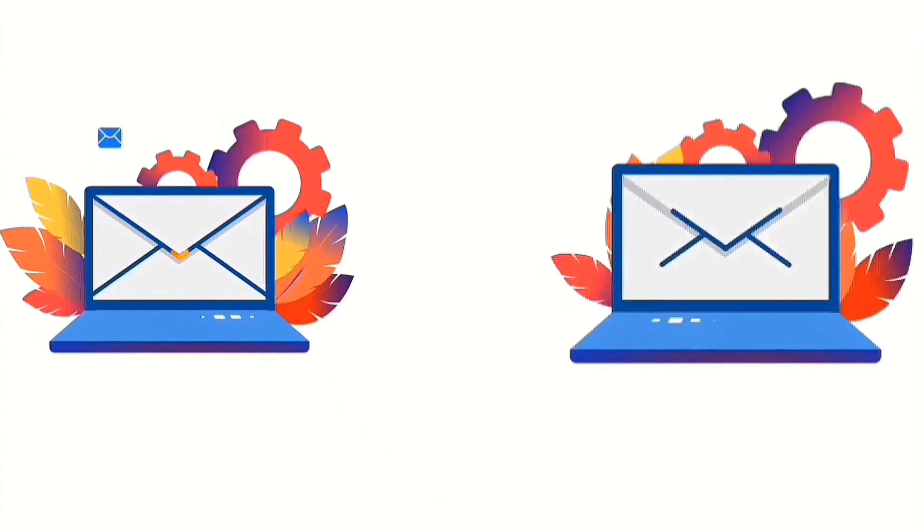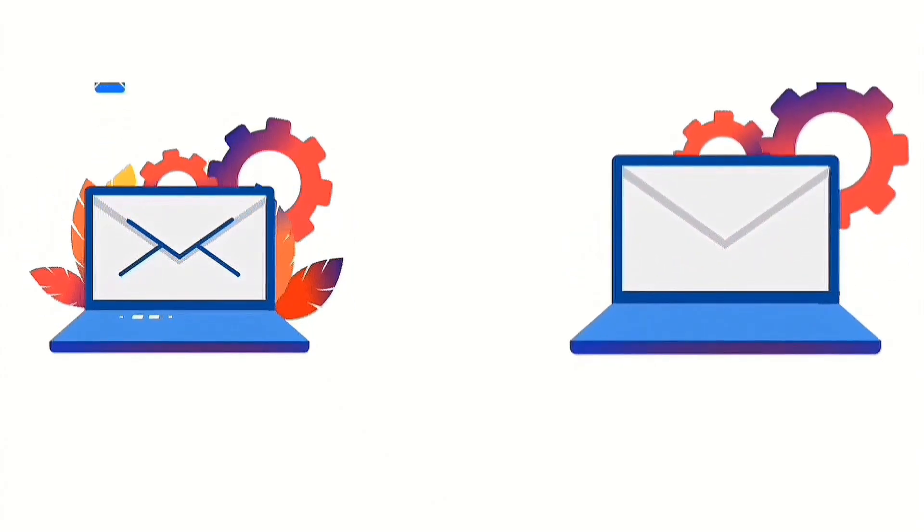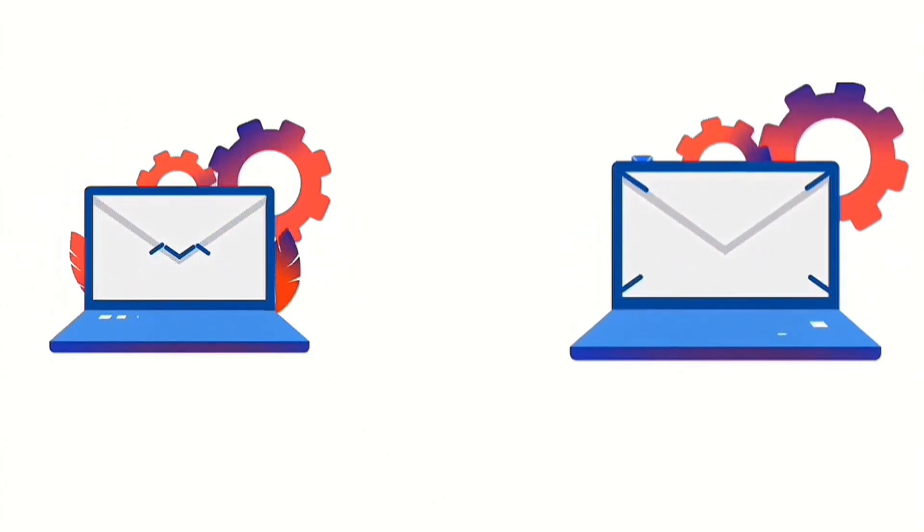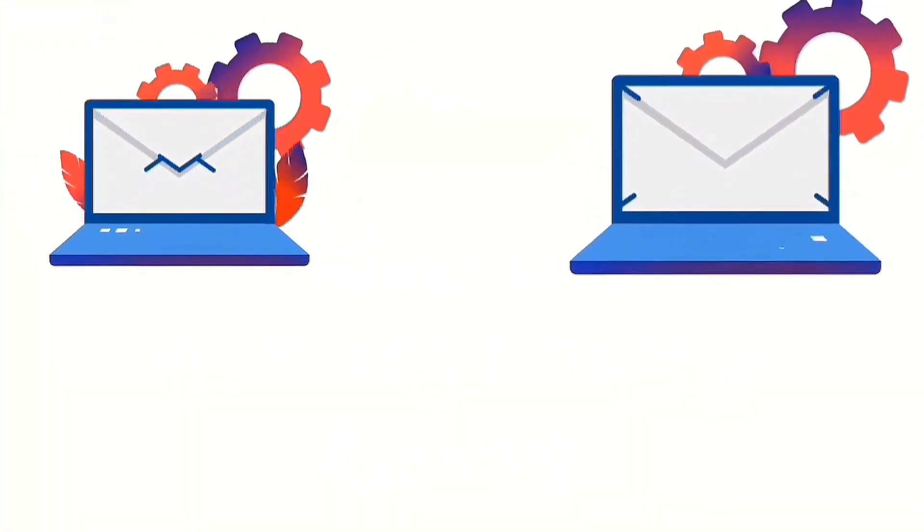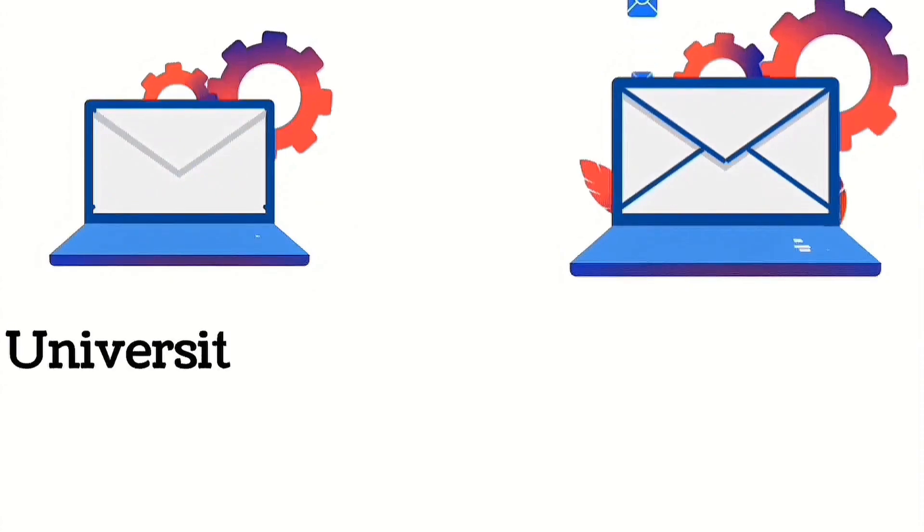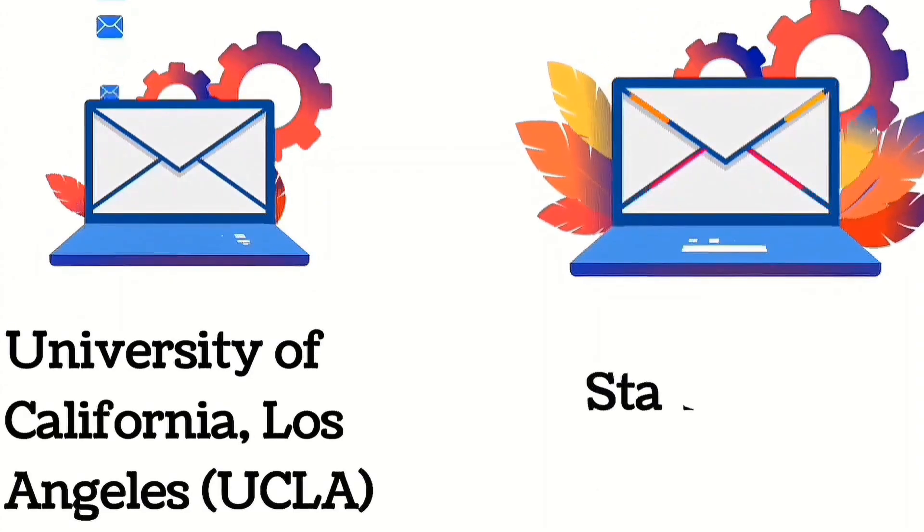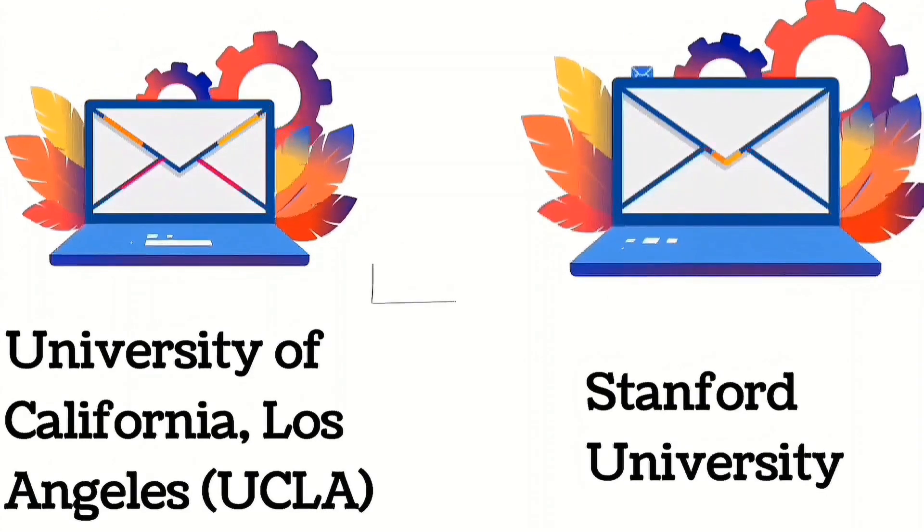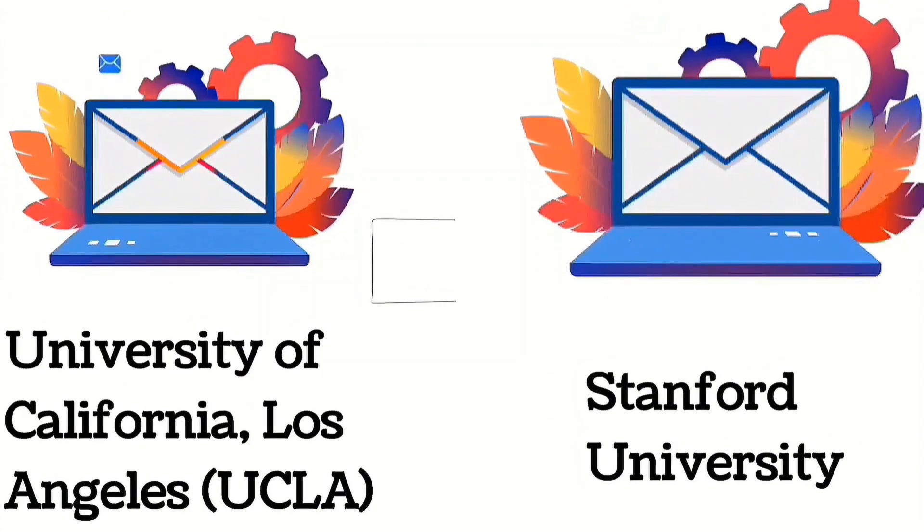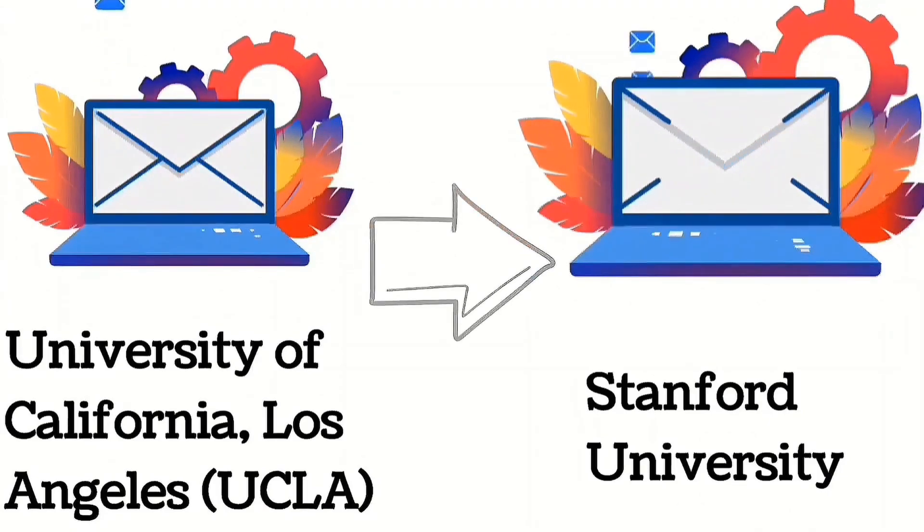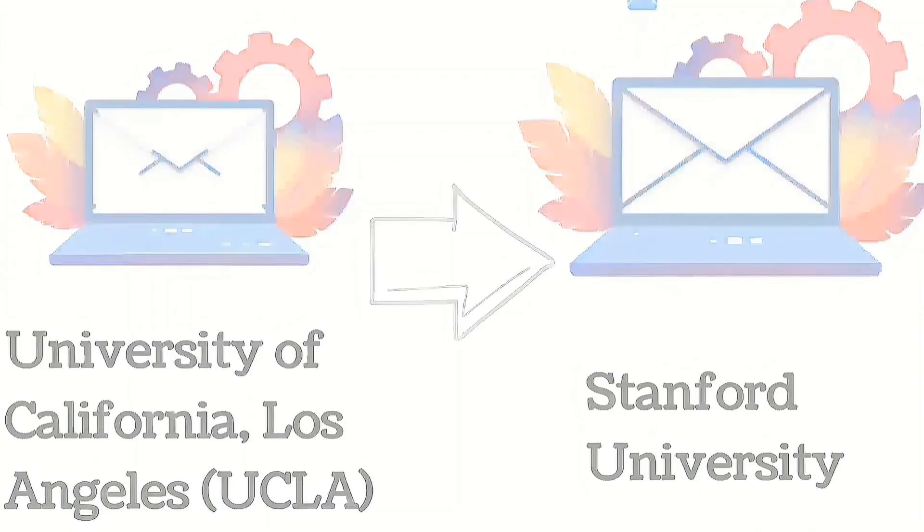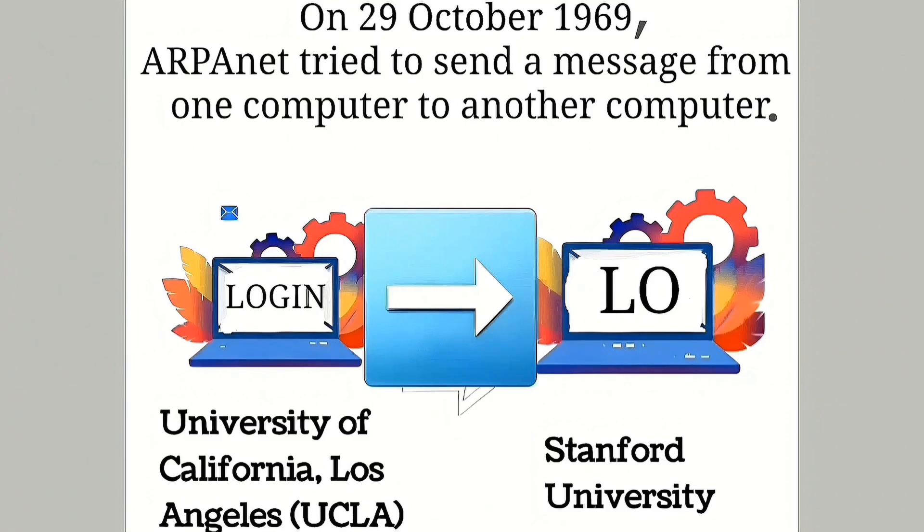On the 29th of October 1969, the first attempt to connect computers was made. ARPANET tried to send a message from one computer at the University of California, Los Angeles, UCLA, to another computer at Stanford University. They intended to send the word LOGIN, but the system crashed, and only two letters, LO, were sent.